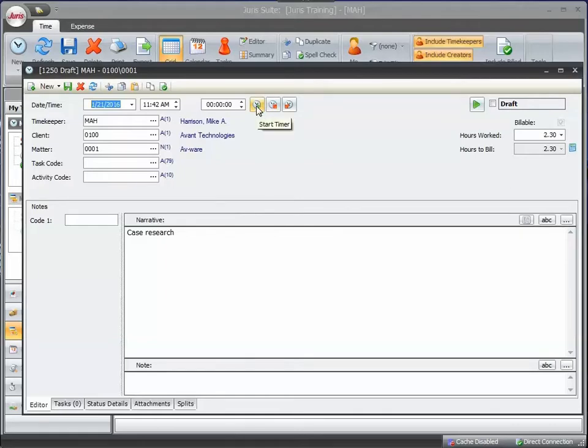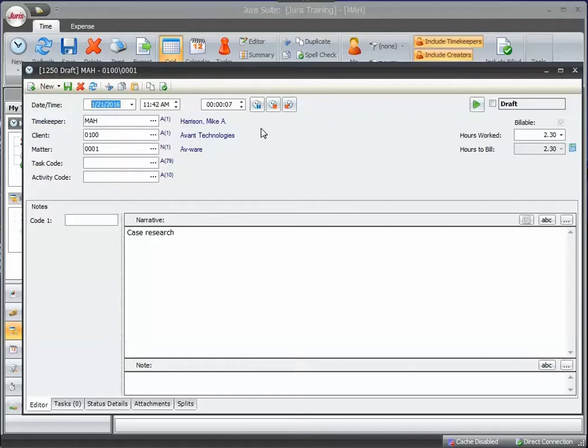If I click on this green start timer button notice the timer is off and running. And say I'm talking to the client for a half hour so I hang up the phone, put the file away.